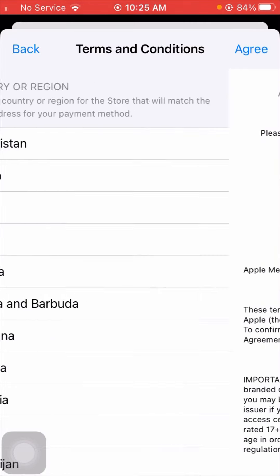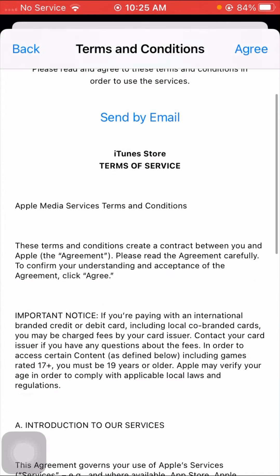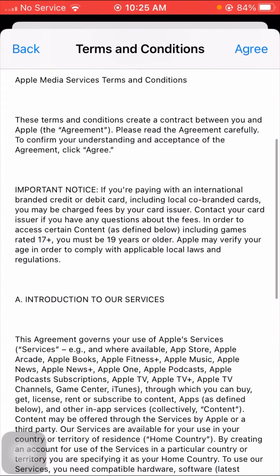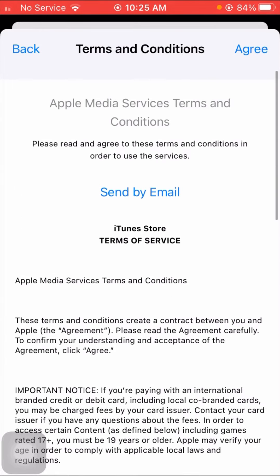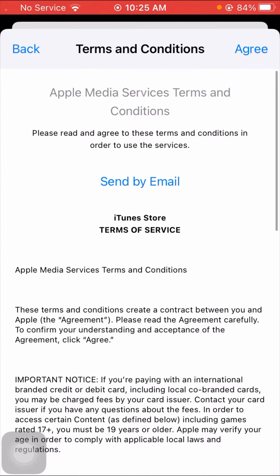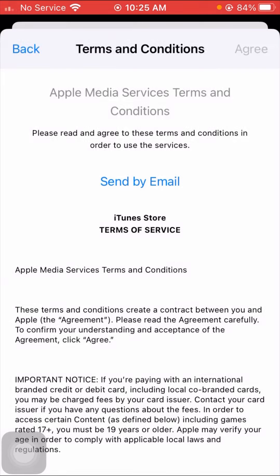After that, wait a few seconds for the next step. Here you have to read the terms and conditions. If you agree, tap on the Agree option in the top right corner, and then tap Agree once more.